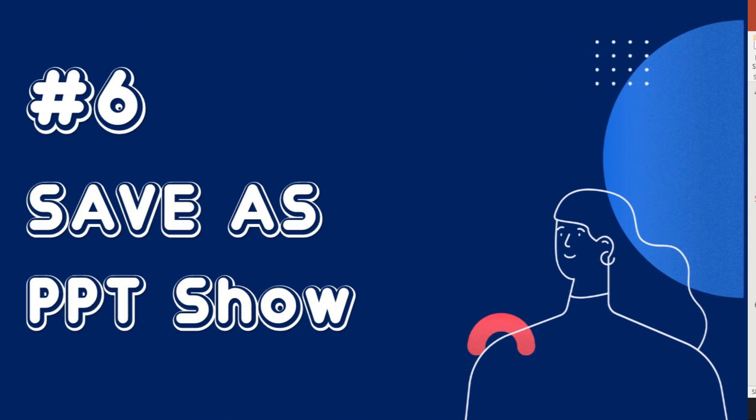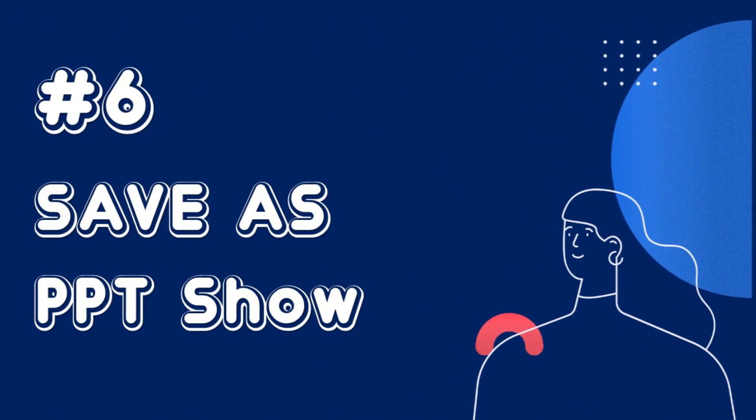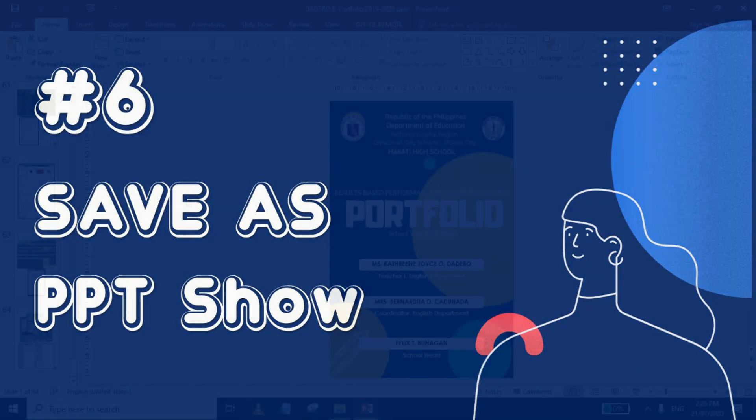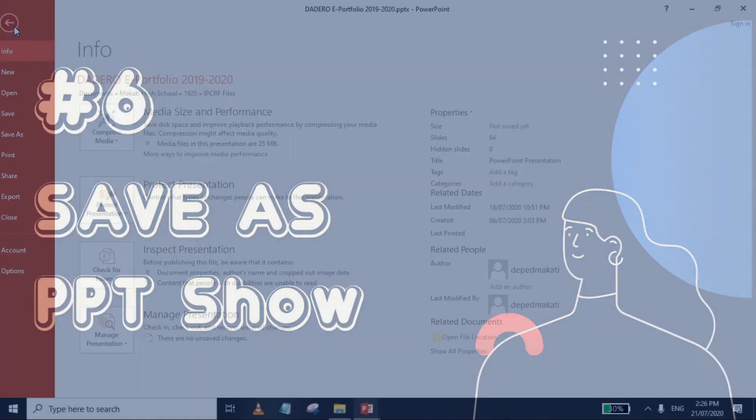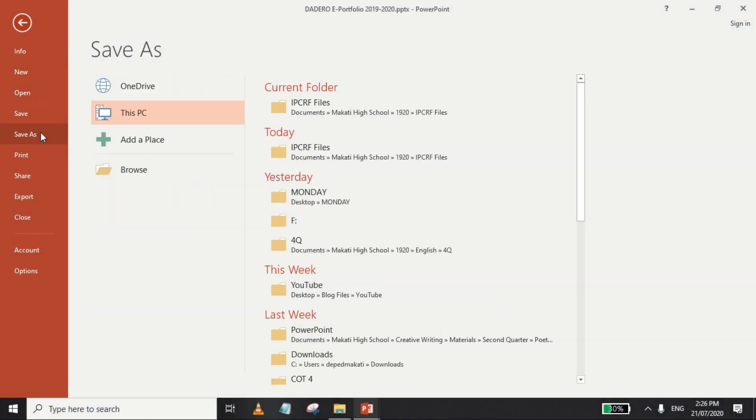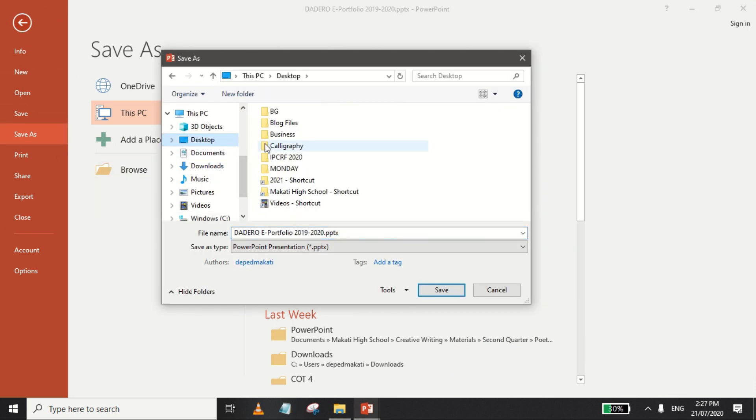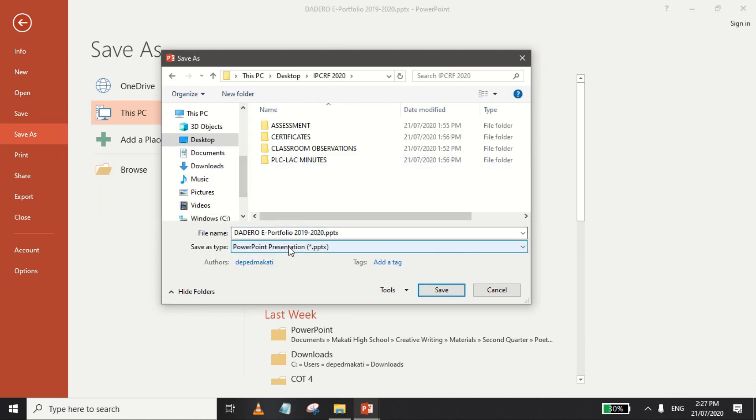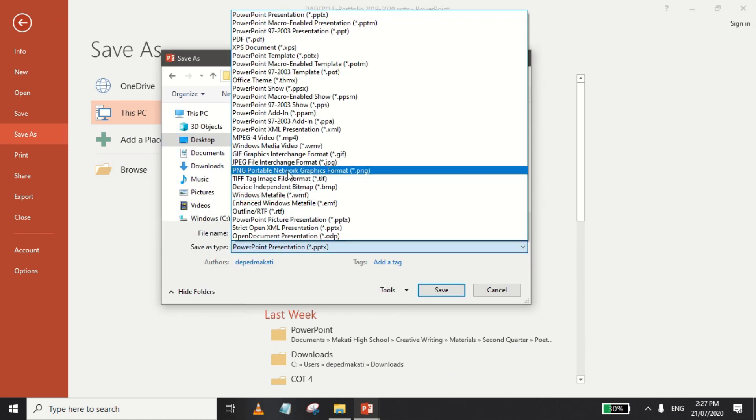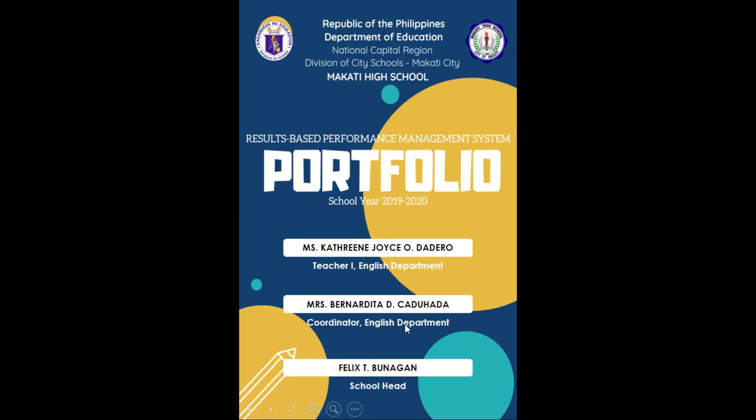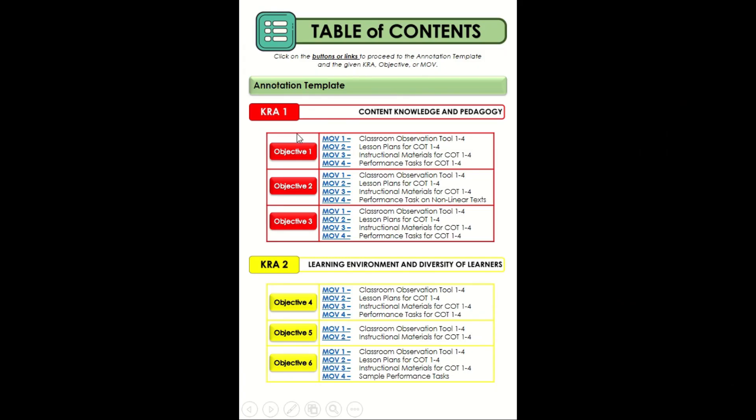After you have added all the necessary elements, hyperlinks, and animations as you see fit, save your file as a non-editable PowerPoint show so that the raters of your portfolio will experience it as if it's an application or an interactive PDF.